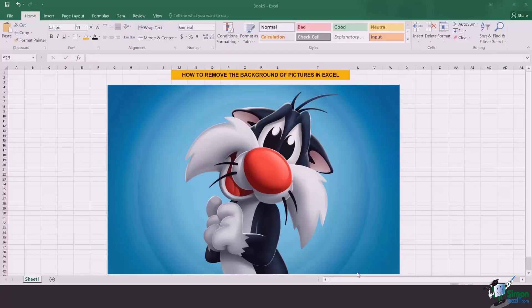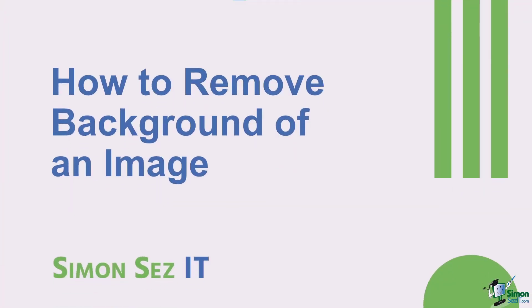Hi there everyone and welcome back to another lesson. In this video, we're going to learn how to remove the background of pictures in Excel.